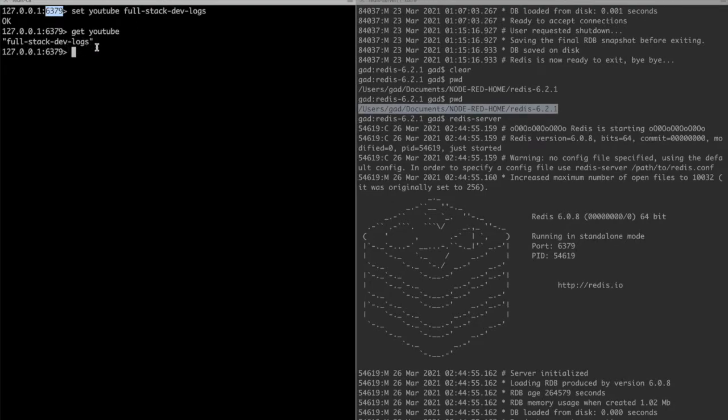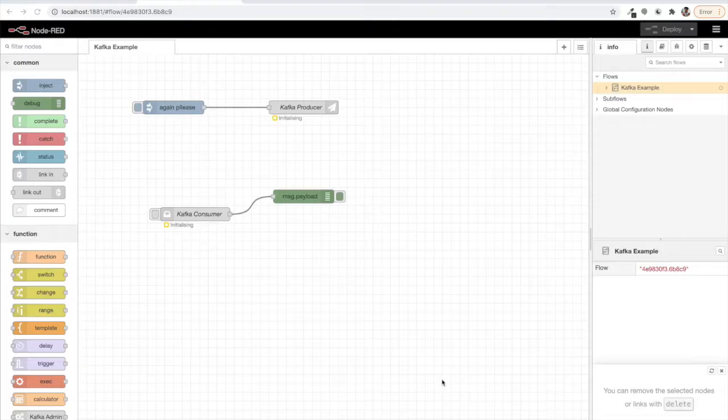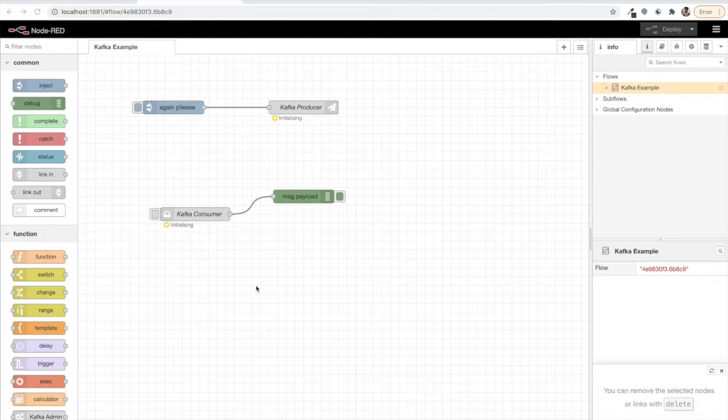So you see the beauty. We will be using this in-memory database from Node-RED. Let's see that now.